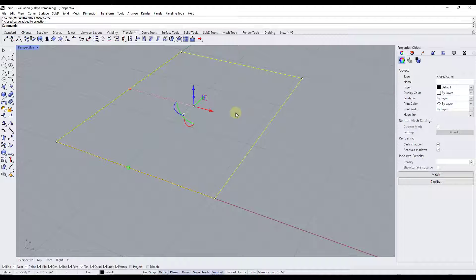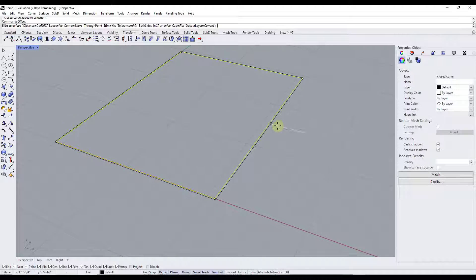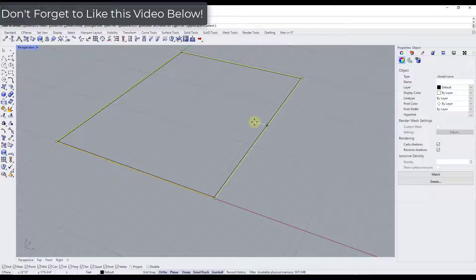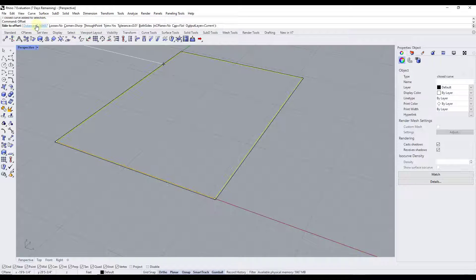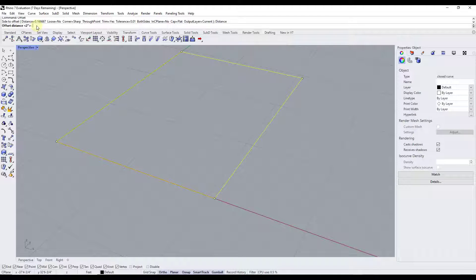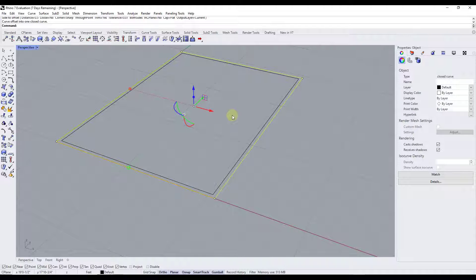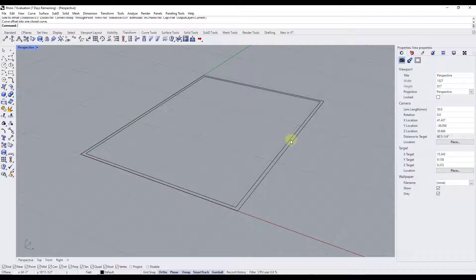Now type in 'offset' and hit enter. It's going to ask for the side to offset — if you move your mouse inward it offsets in, outward it offsets out. This depends on whether your house has a 35 by 25 foot external or interior dimension. We want to go inward, but first click on the distance option and set the offset distance to six inches. Type in six inches, hit enter, then move your mouse inward and click. That offsets all of these edges inward, giving us two different curves.